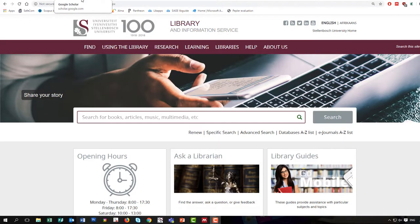Welcome. In this video, we'll show you how to export bibliographic records from online databases into Mendeley using the BibTeX format, specifically with Google Scholar. BibTeX is a tool and file format which can be used to describe and process lists of references. The BibTeX format, like the RIS format, can be used to transfer bibliographic information from online databases to Mendeley or from one bibliographic reference tool to another.